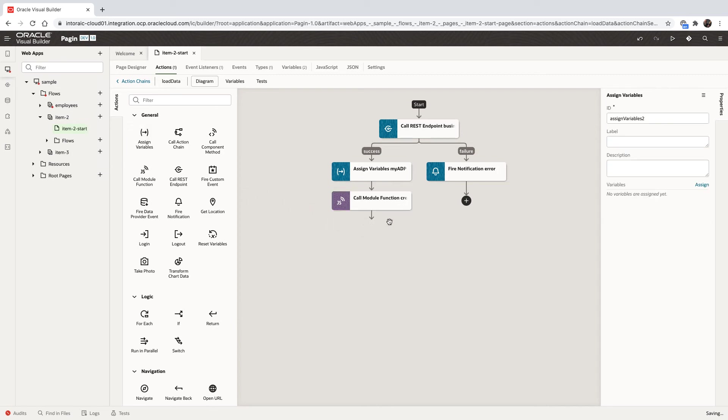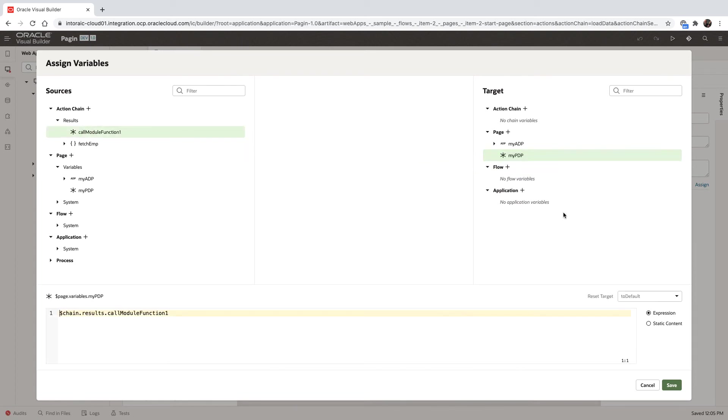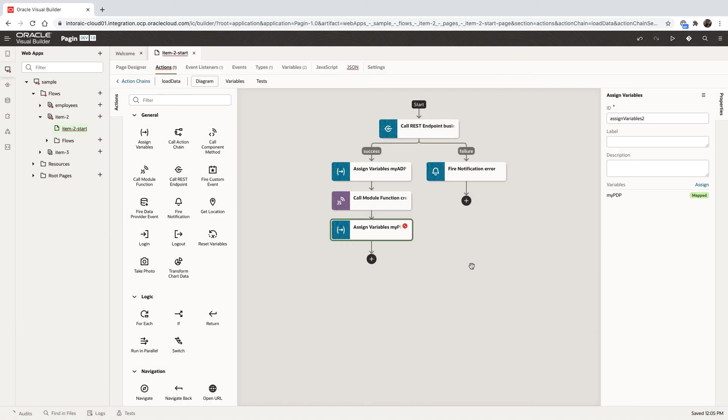The next thing we're going to do is we're going to assign the results from the JavaScript function into our myPDP variable. Again, this is a type any variable, and this is why we can include it in here. This is it for the action chain.